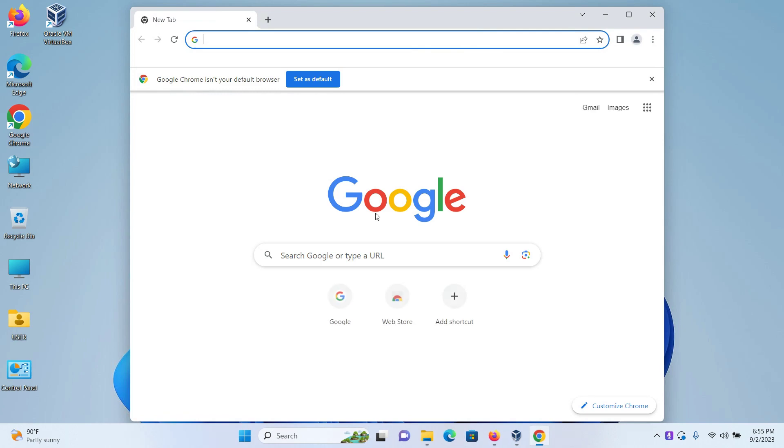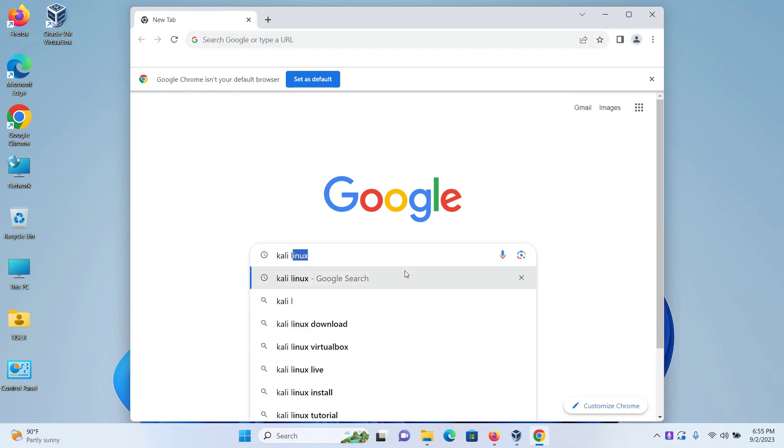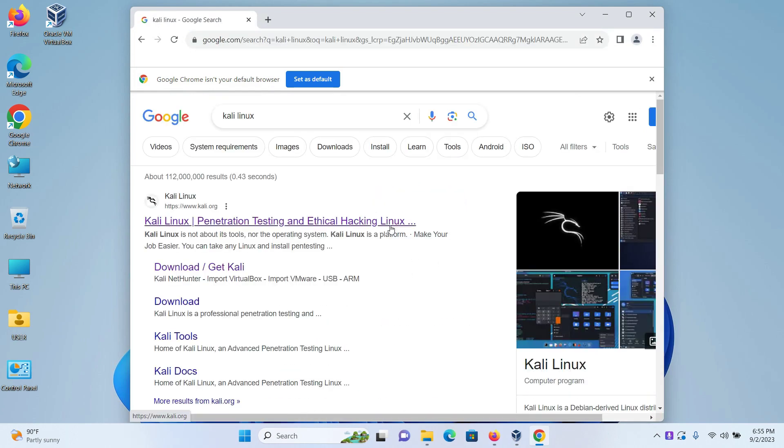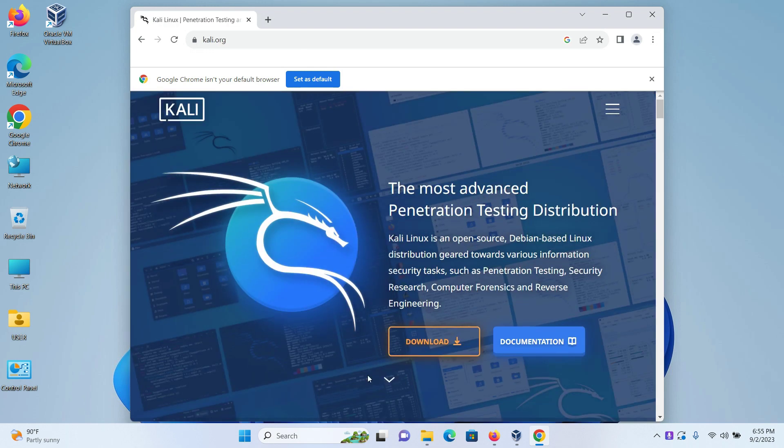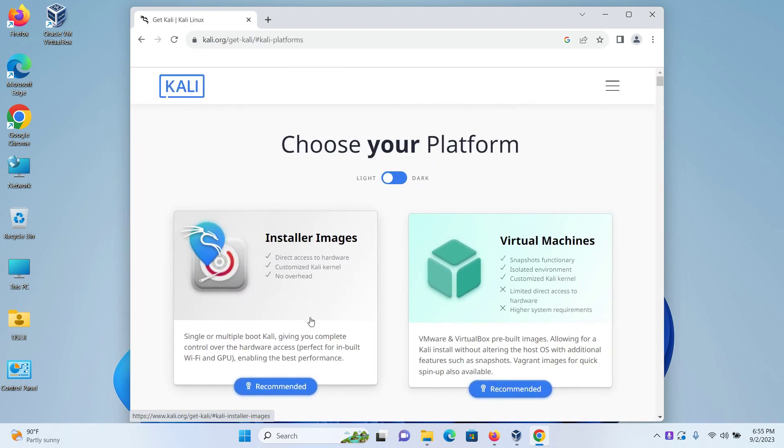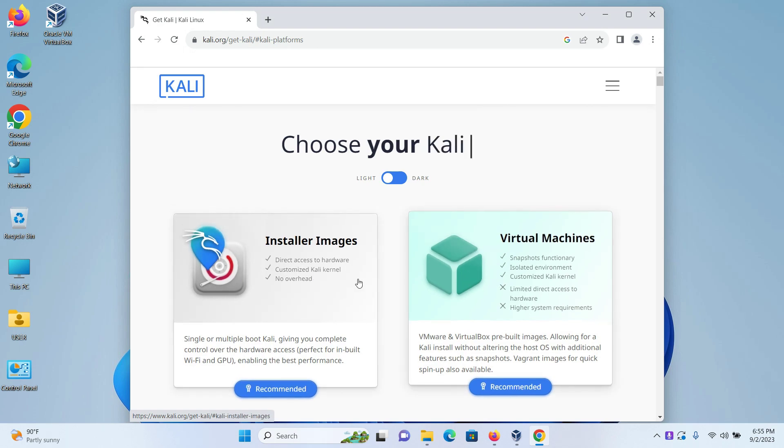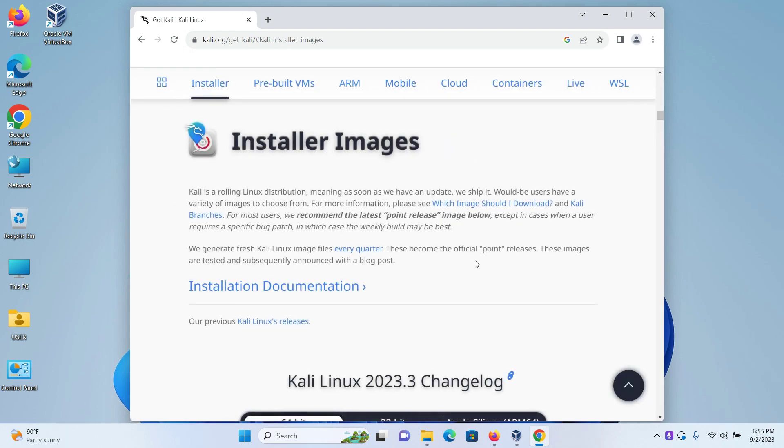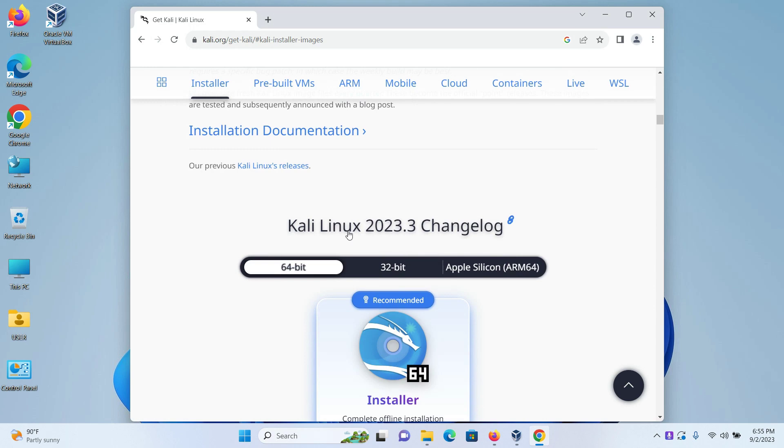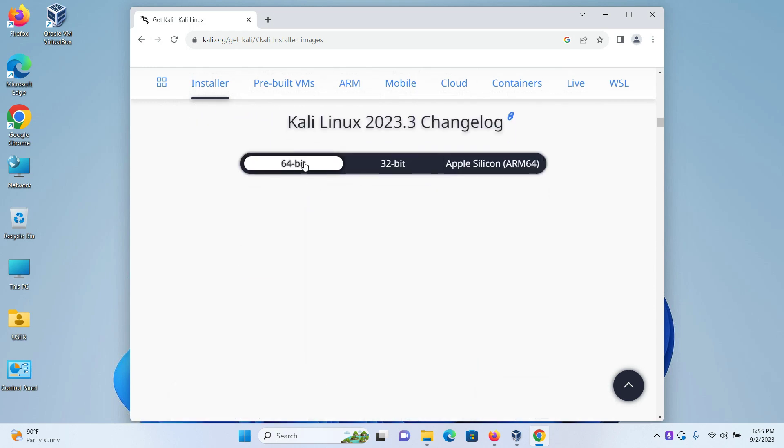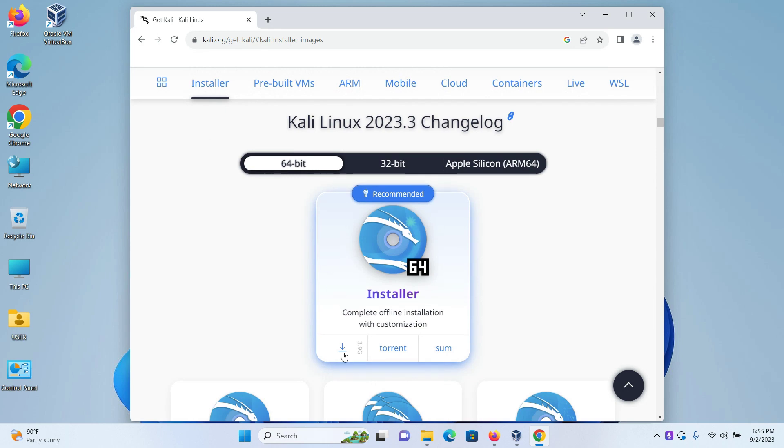So open up your browser, go to Google and type Kali Linux. Press enter. Click on the first link. Click on download. Here you have two options. In my opinion, installer images is better than the virtual machines because installer images is more stable. Click on that. Here I can see this is the latest version of Kali Linux which is 2023.3. Keeping the 64-bit selected, click on the download icon and your download will begin. I can see this is a 4GB file so it will take a while to get downloaded.